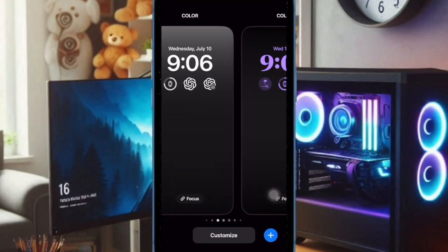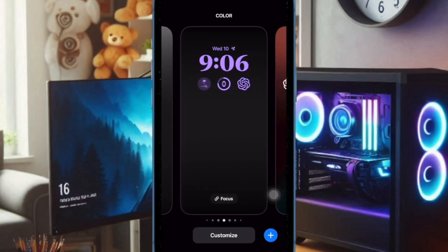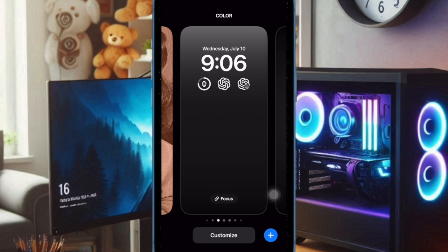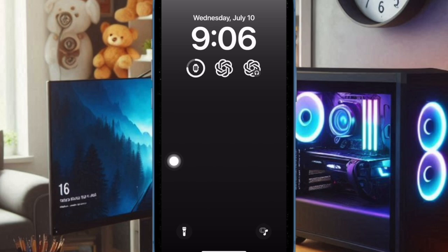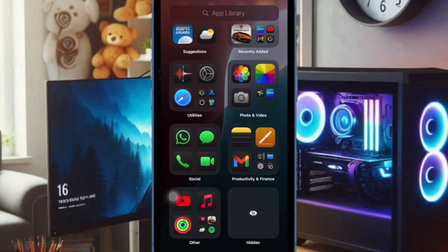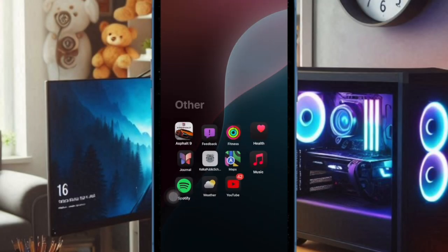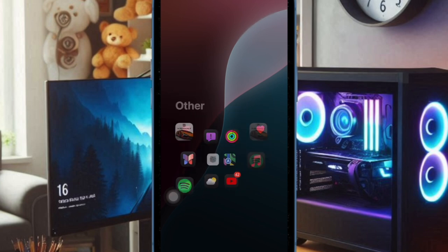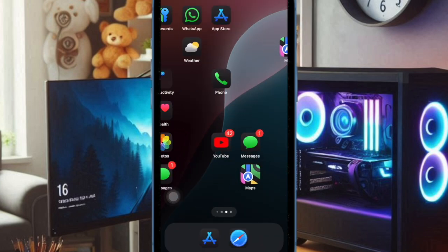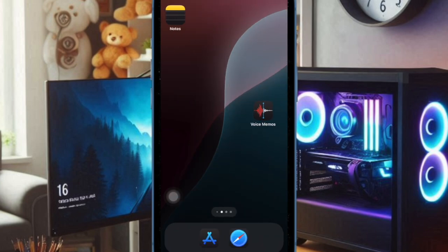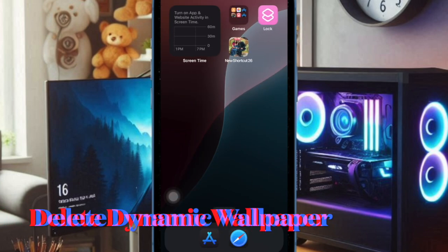After that, you can customize the wallpaper using a variety of widgets, backgrounds, fonts, and more. Then tap on the Done option at the top right corner. You can set it up as a wallpaper pair for both the home screen and lock screen. And that's pretty much it.